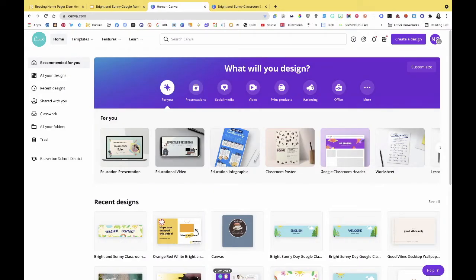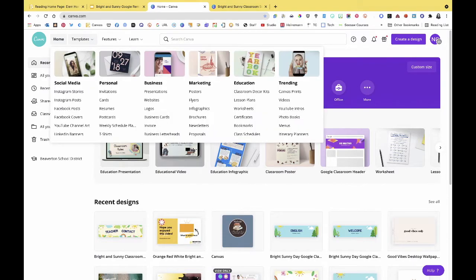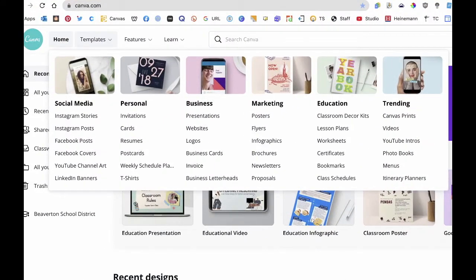New to us this year is the Education version of Canva, which is basically the exact same thing as Canva Pro. I wanted to make sure to show you the great template features they have. I've gone to canva.com and signed in with my Beaverton email.